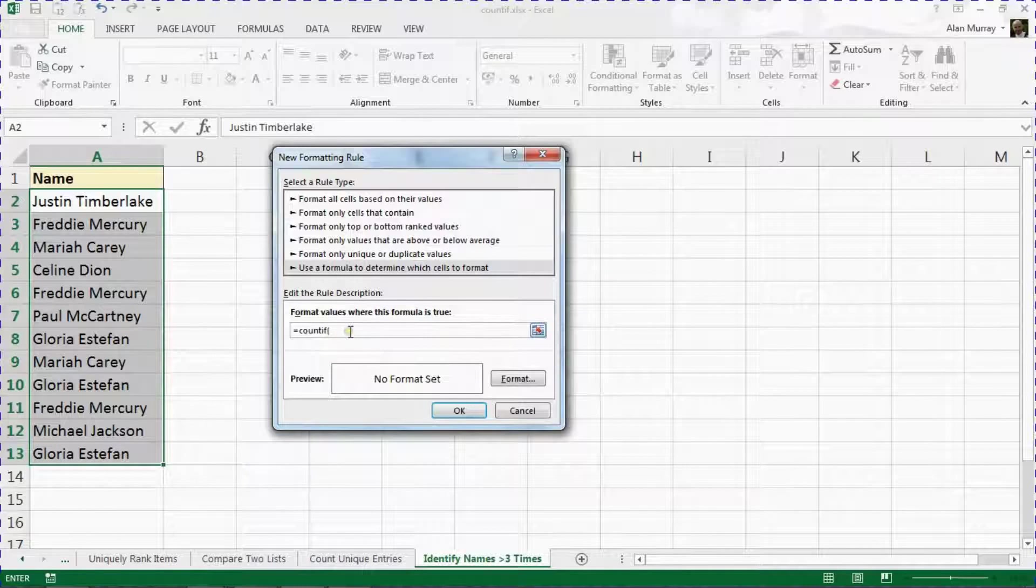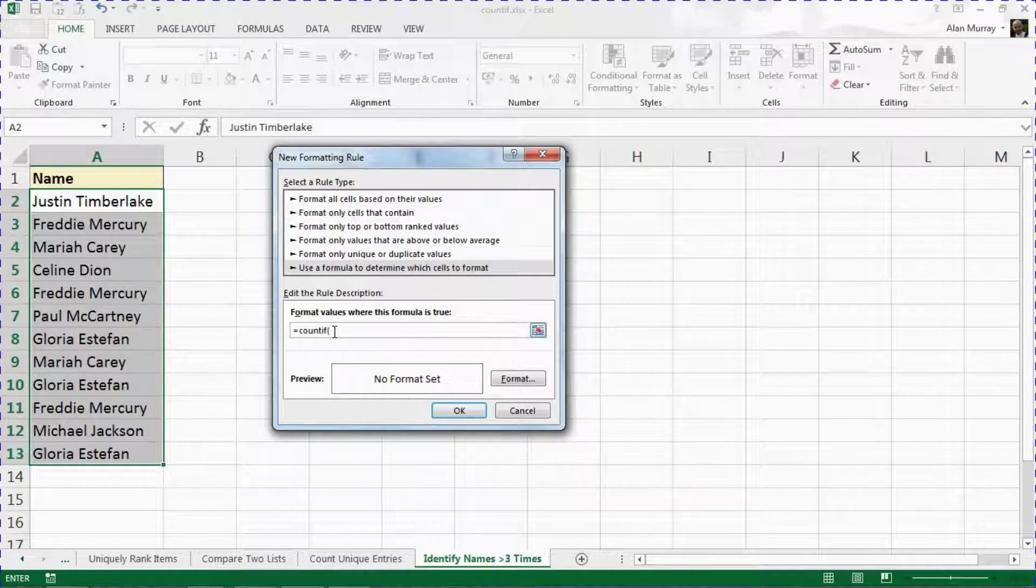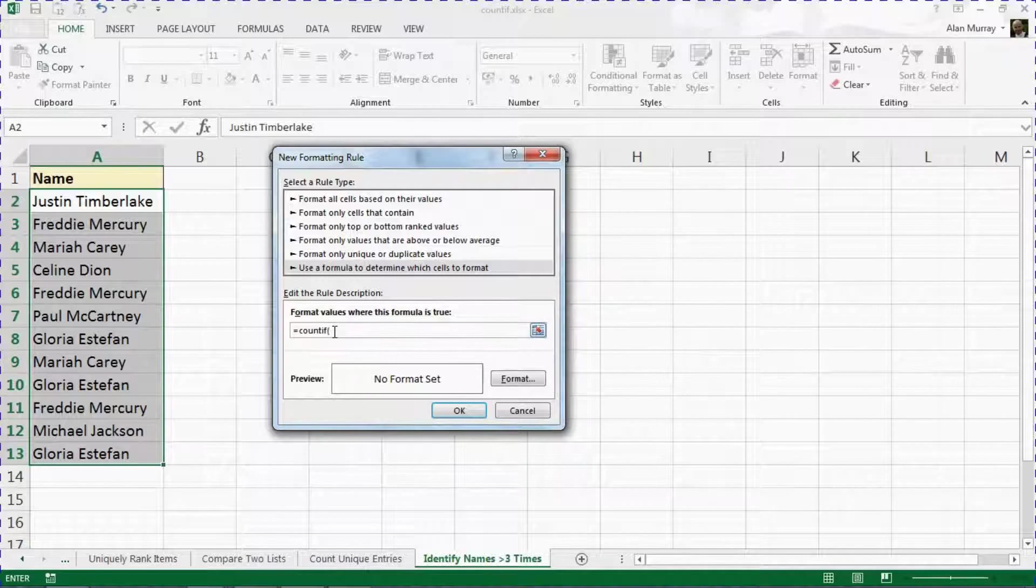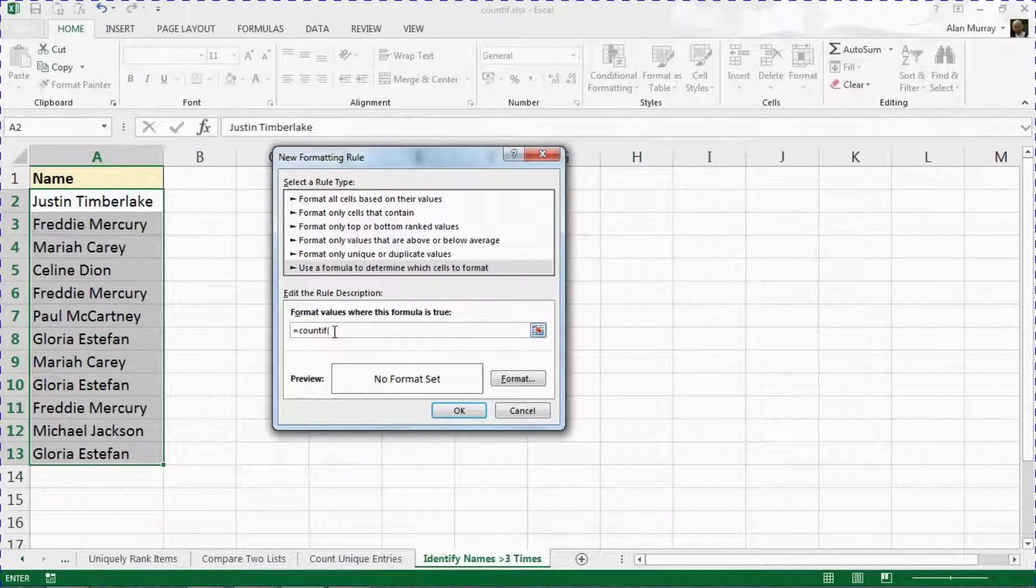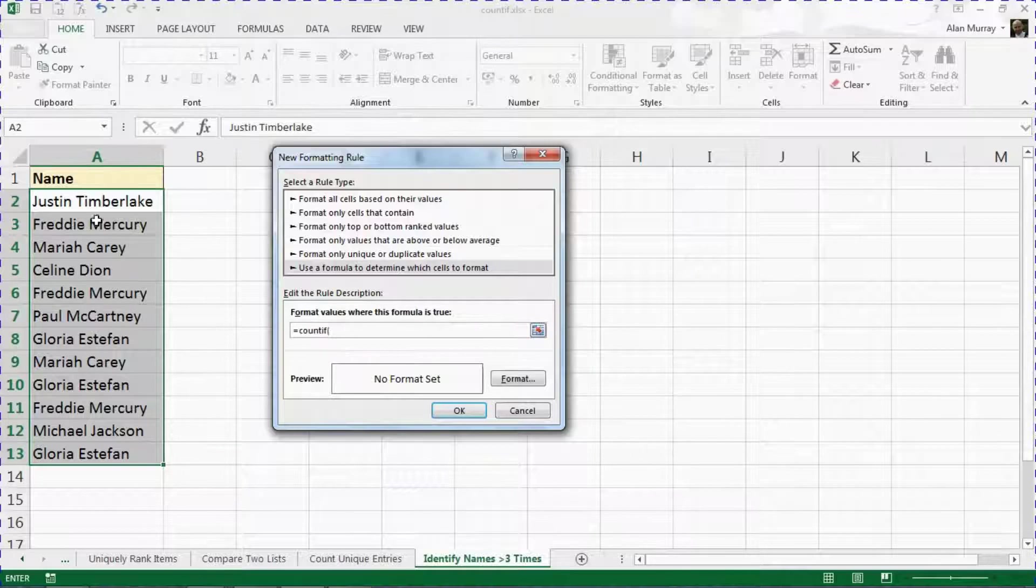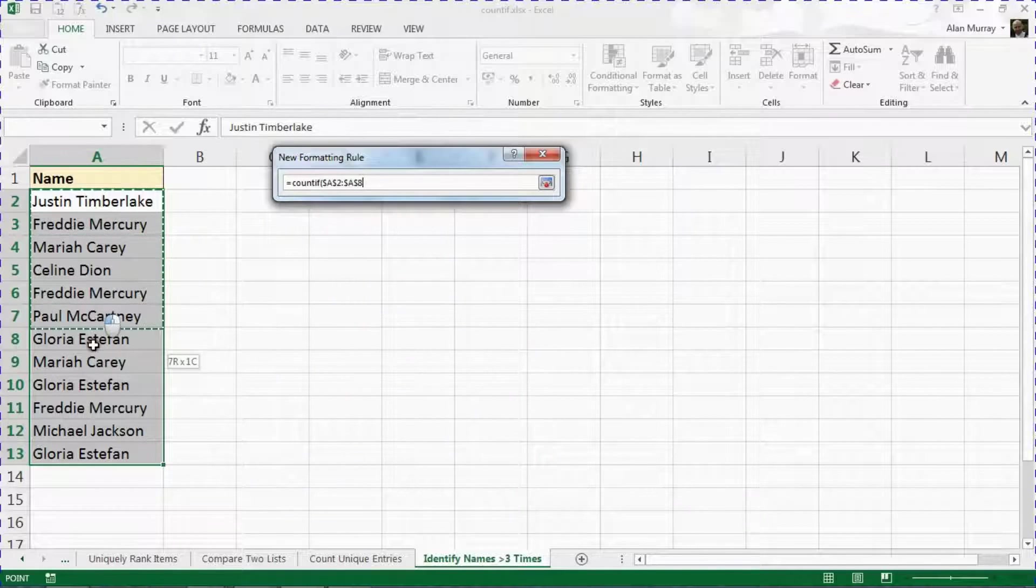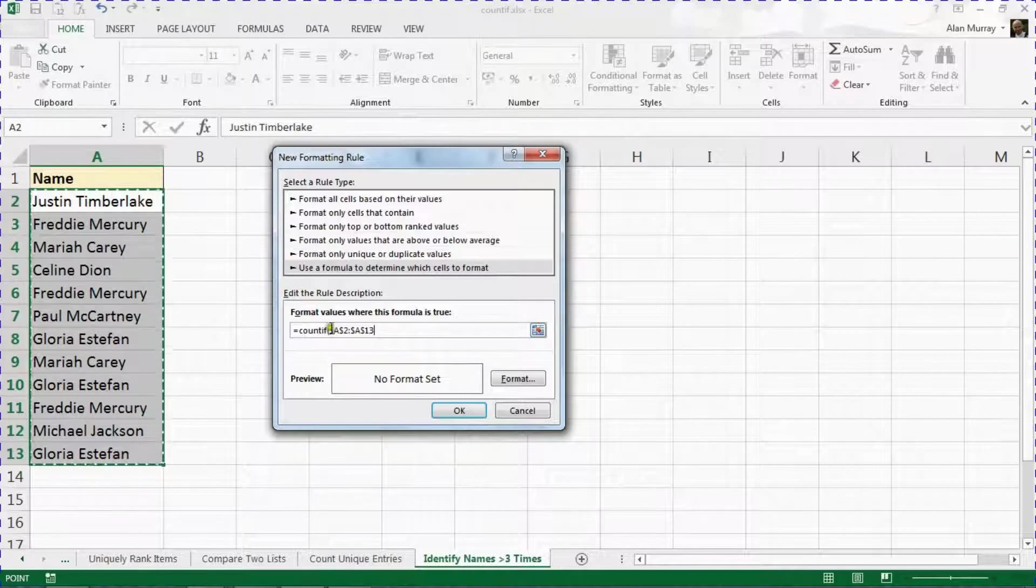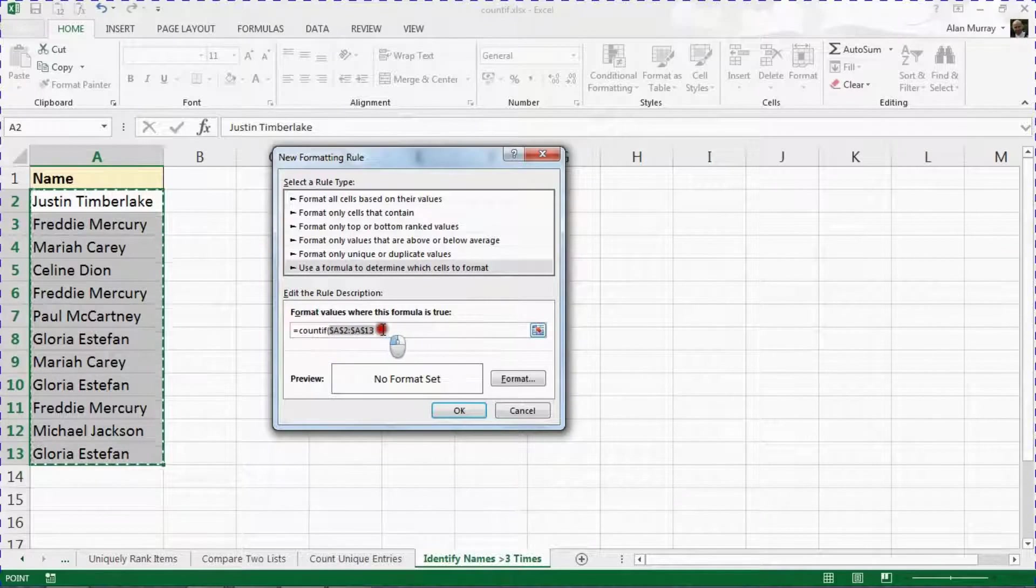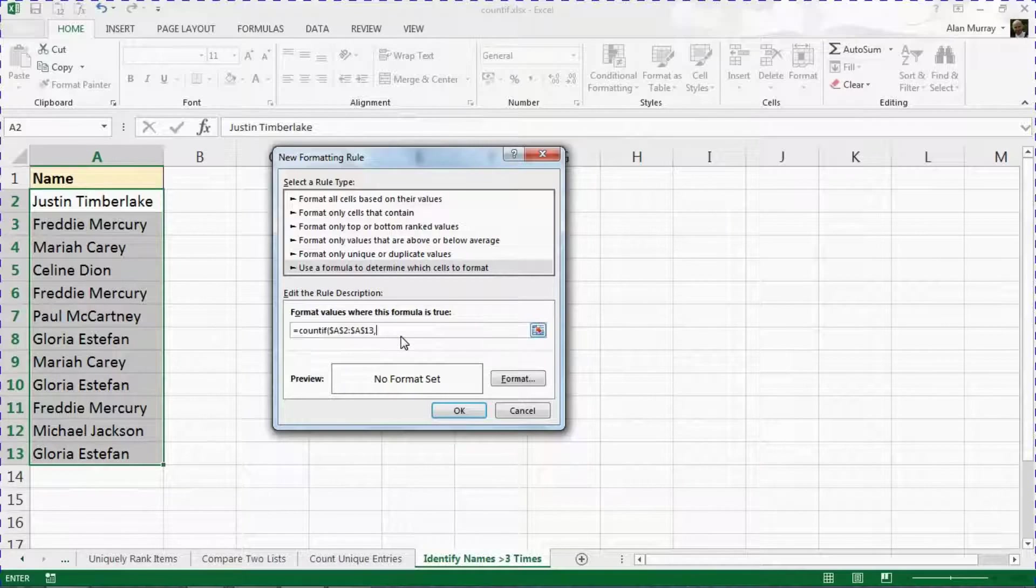The first question will be the range of cells, so I'm going to provide that. That's A2 to A13, that's the range I'm testing. I'll put in a comma and it will want to know what I want to test within that range.